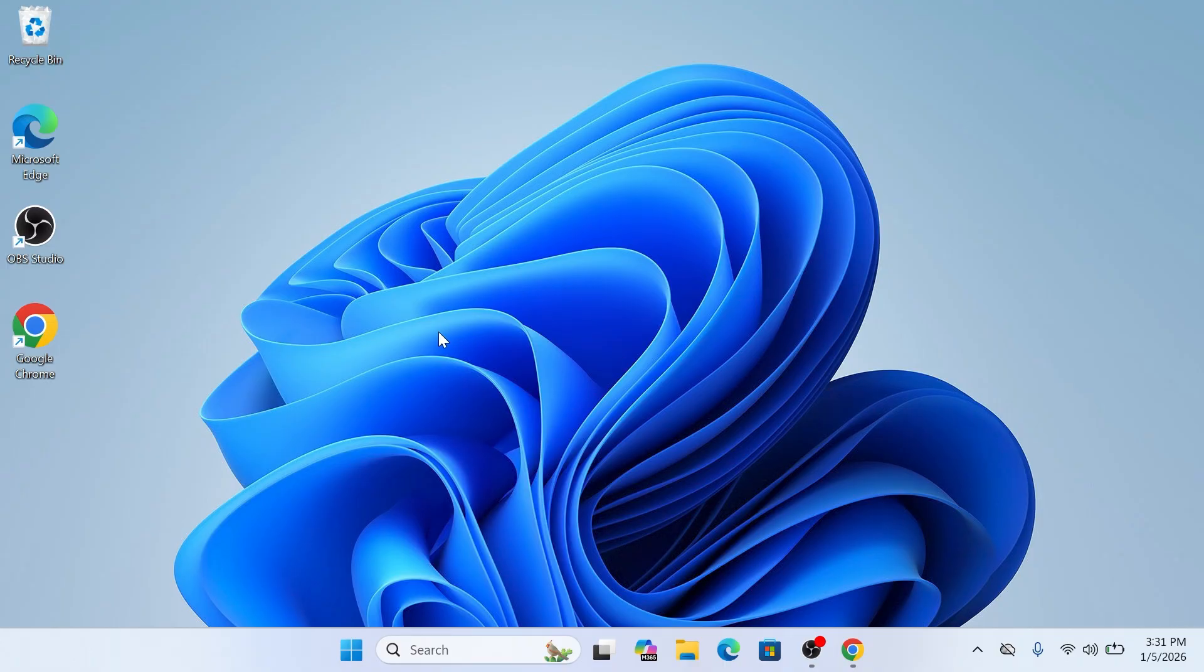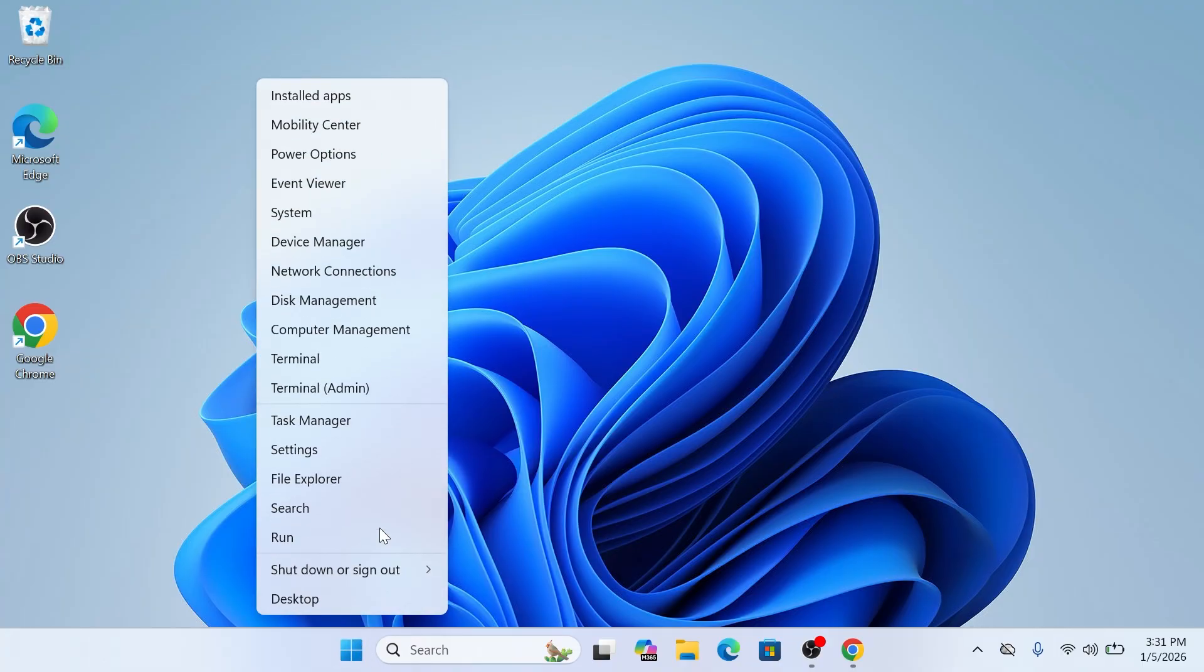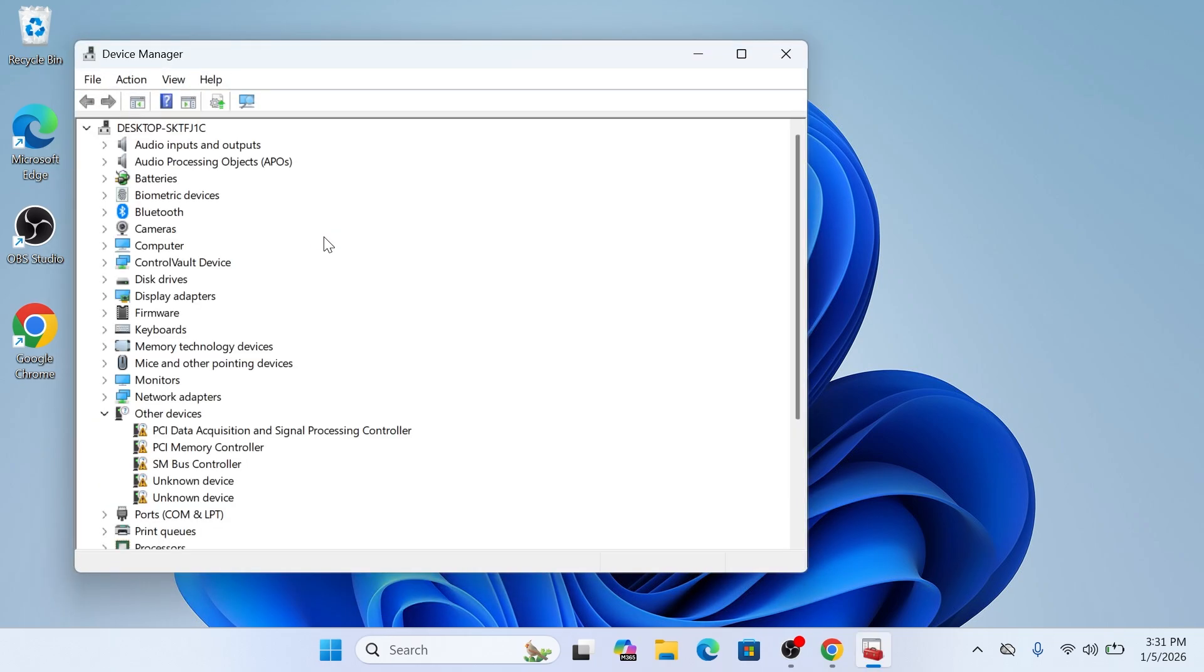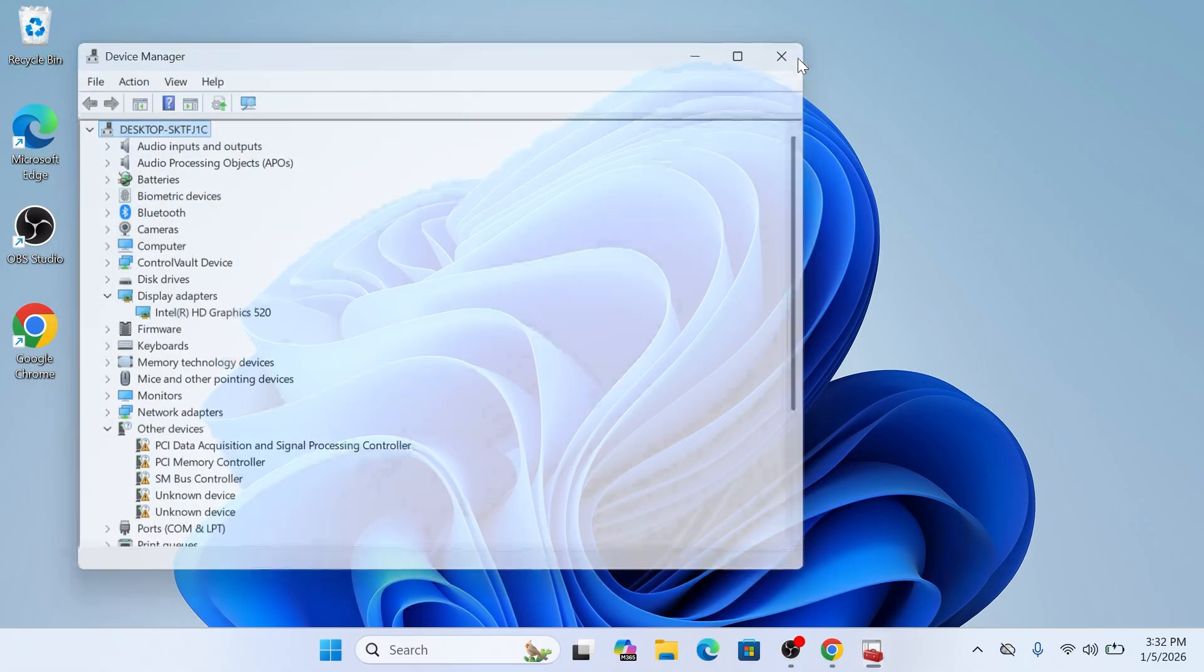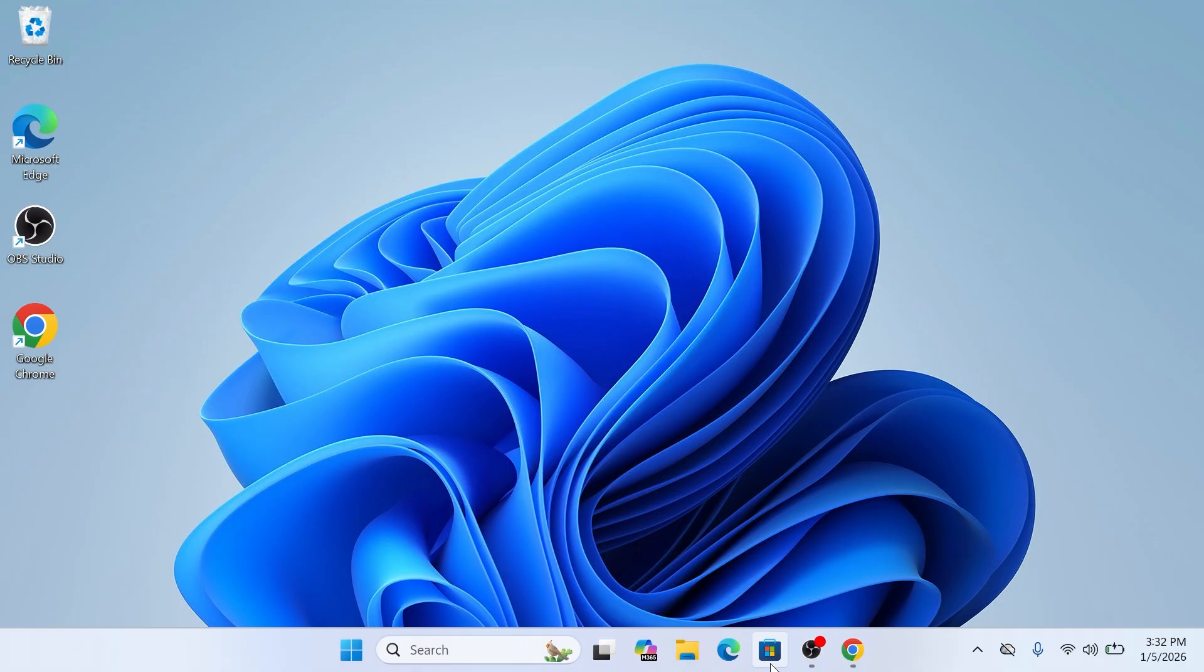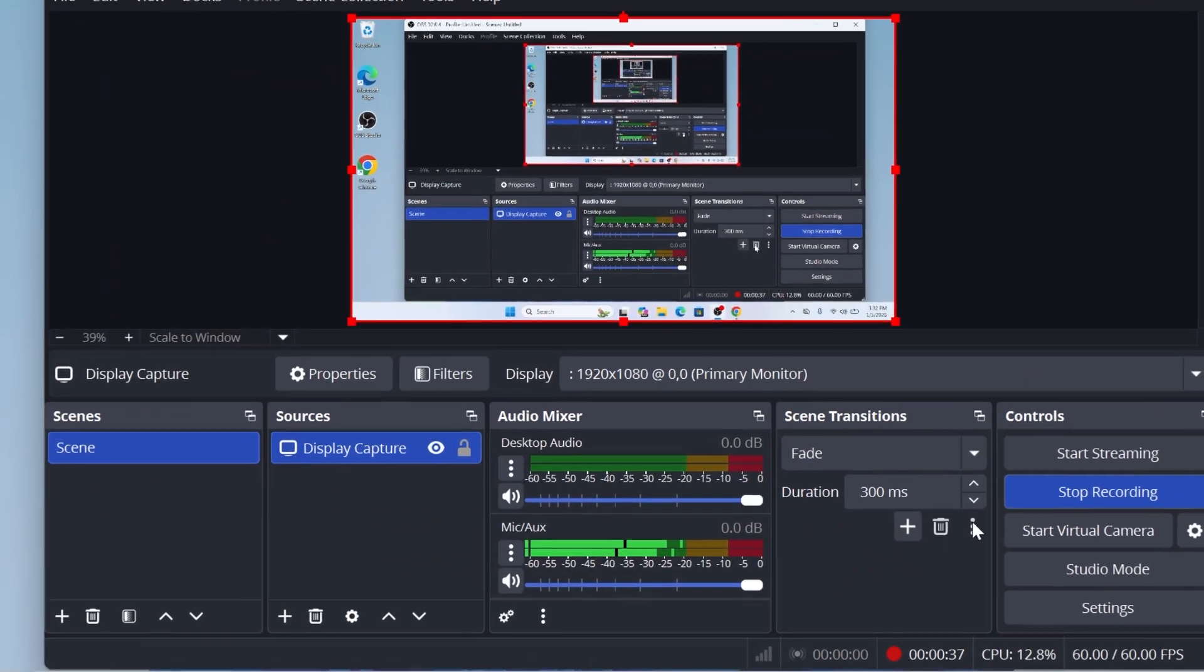After your computer restarts, it is time to test and verify the update. Right-click the Start button and select Device Manager. Locate the Display Adapter section and click the arrow to expand it. You should see your Intel graphics, like the Intel HD Graphics 520 listed there clearly. Most importantly, ensure there are no yellow warning triangles or exclamation marks next to it. If it looks clean, you are all set.